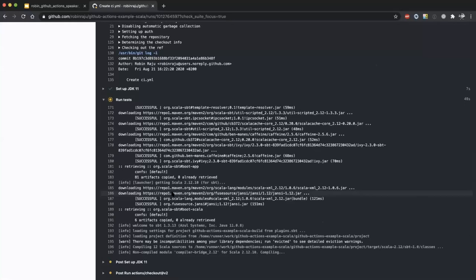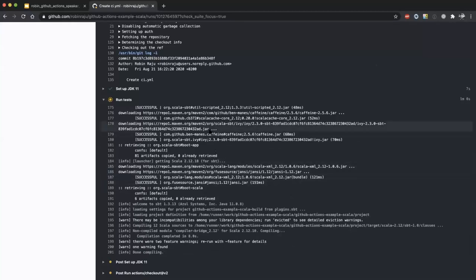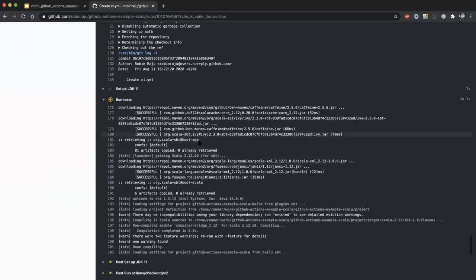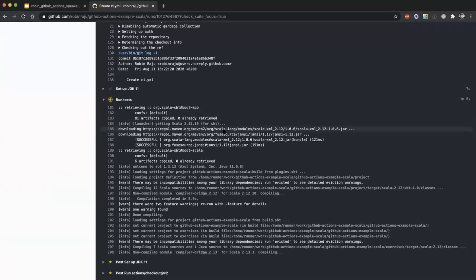This action is running on a fresh machine, so when you run SBT it has to download all the dependencies. If you want to reduce the time, you can cache these dependencies — there's an action called 'cache' available. If these dependencies are already available in your cache, it will use that.